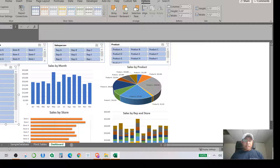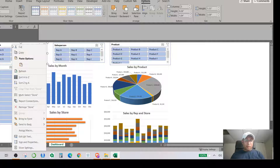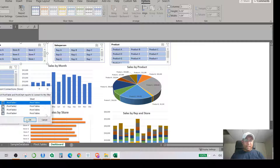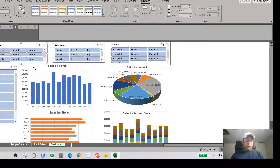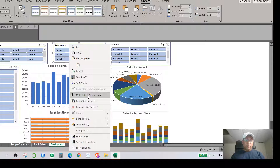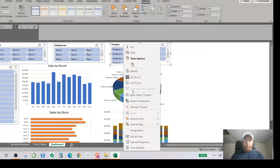Now the most important step: connecting all slicers to all visualizations so that selecting any filter updates every chart. Right-click on each slicer, select Report Connections, check all pivot table connections, and hit OK. Repeat this for every slicer — Store, Salesperson, Product, and Date — going one by one to make sure each is linked to all charts.